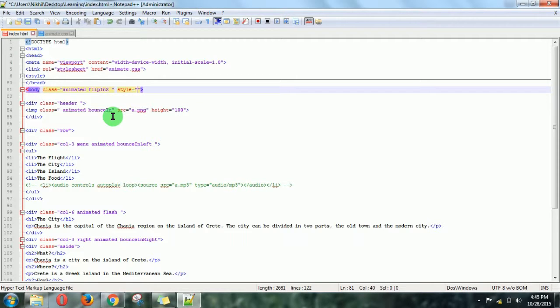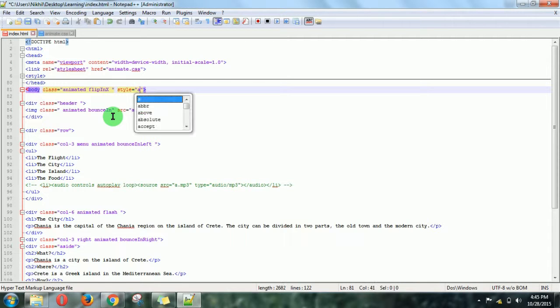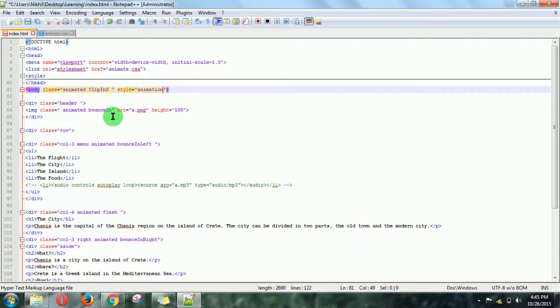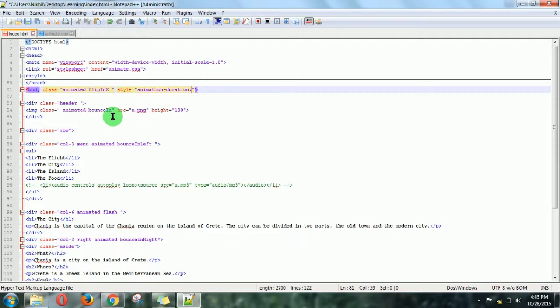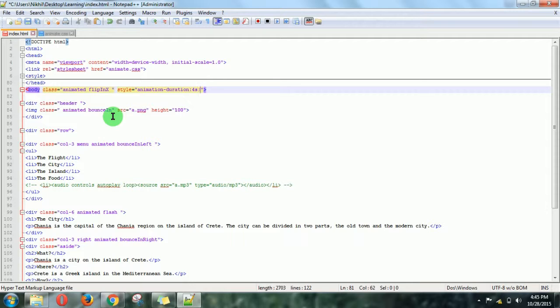Give it some time, like 4 seconds. And for iteration, write animation-iteration-count.